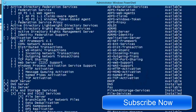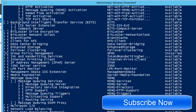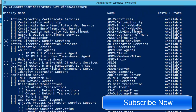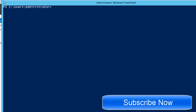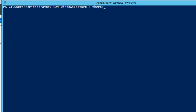So if I do Get-WindowsFeature, it will list all the features which are supported in this Windows Server 2012, but we need the features which are enabled on this particular machine. For that, we need to do Get-WindowsFeature, then use pipe, then type Where-Object with a small bracket, then dollar underscore dot Installed.